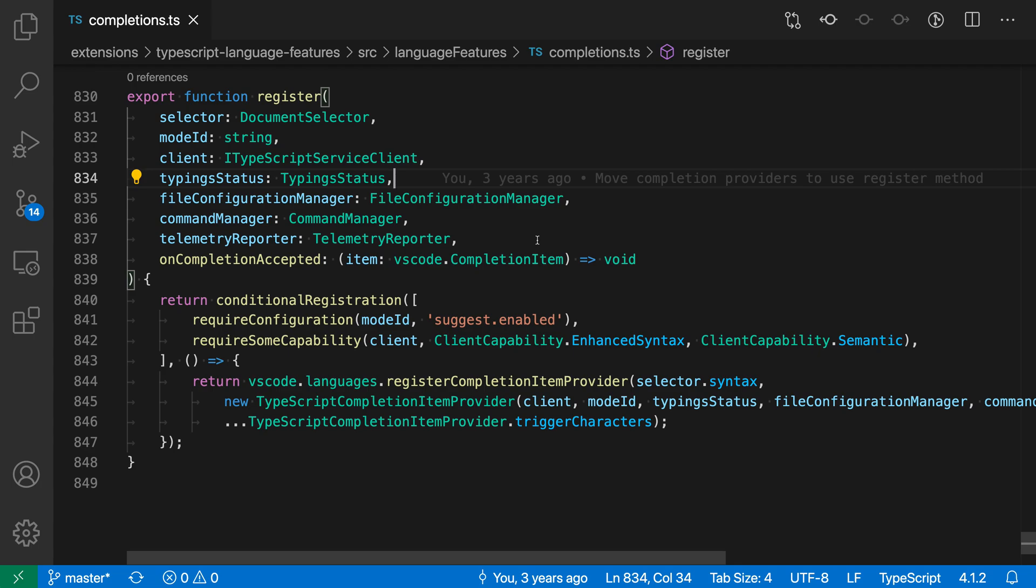VS Code's built-in screencast mode can be useful when you're presenting VS Code to an audience or recording videos. It will log key presses and highlight places where you click in the editor.